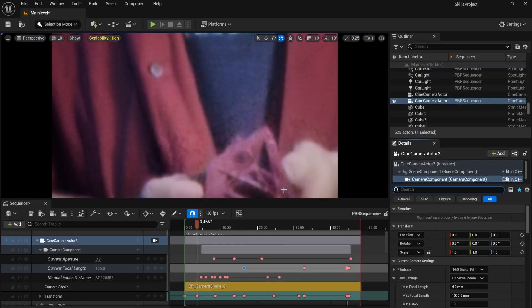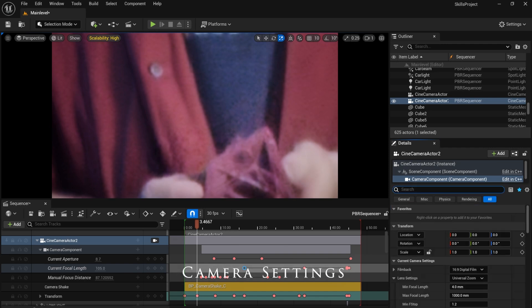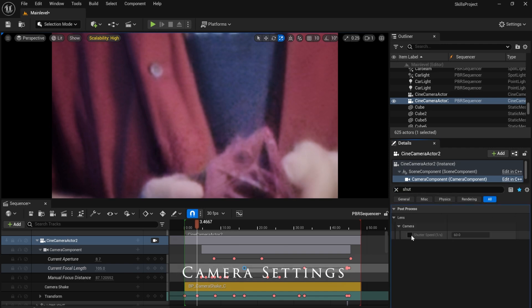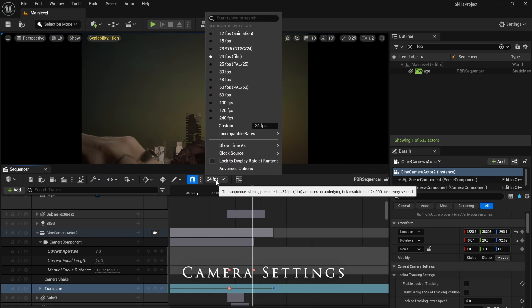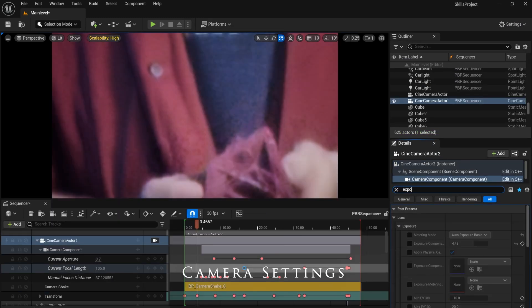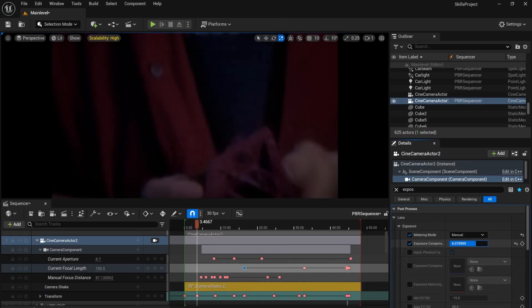I needed my Unreal camera to match my real camera. I adjusted the ISO and shutter speed and animated the f-stop and focal length. Additionally, I matched the frame rate. My Unreal scene was much darker, so I corrected the exposure to 4.5.